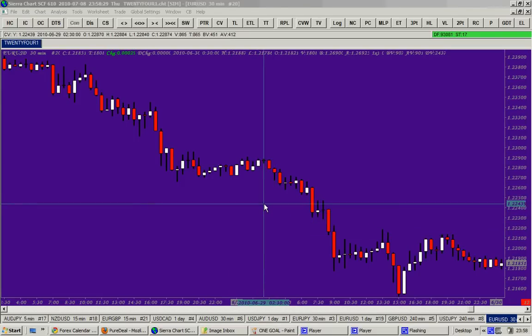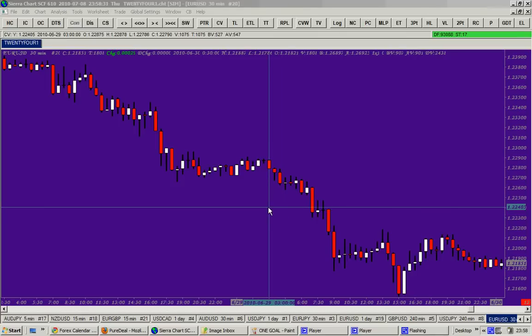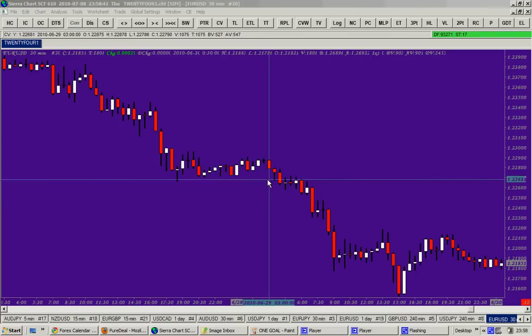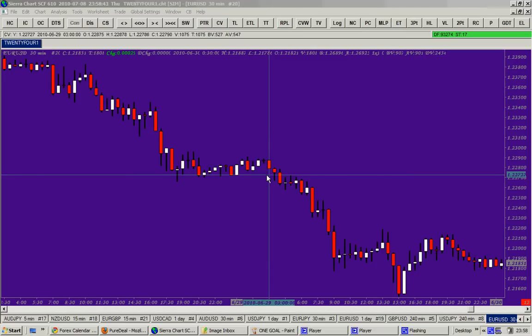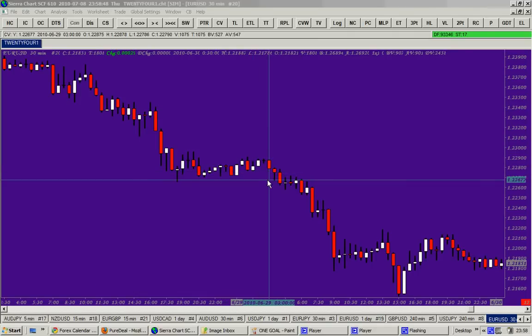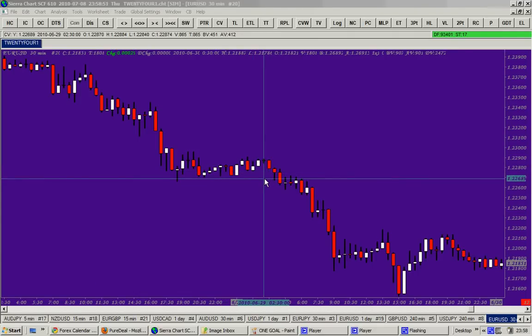If you are trading on a 30-minute chart, you may use either a daily chart or at least a four-hour chart as your higher time frame. The mistake that traders are making on the lower time frame is that if your lower time frame is the 30-minute chart, you do not make your trading decision on your lower time frame. I repeat: your trading decision must never be made on your lower time frame.